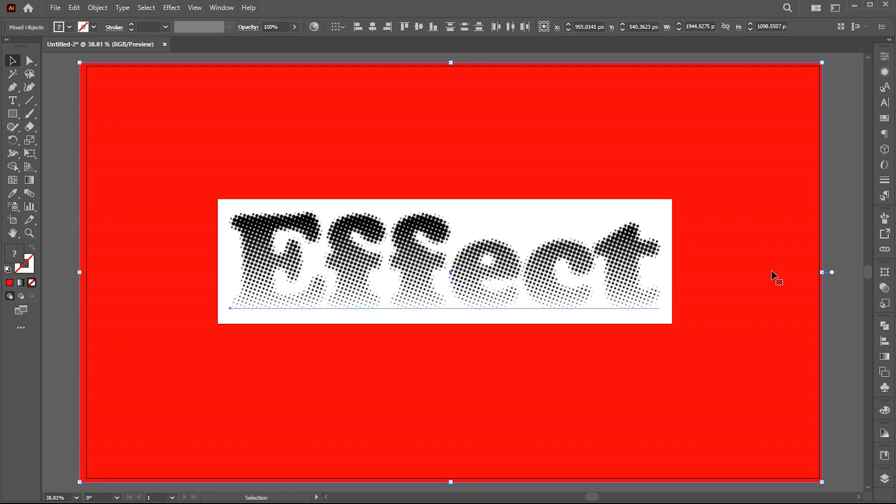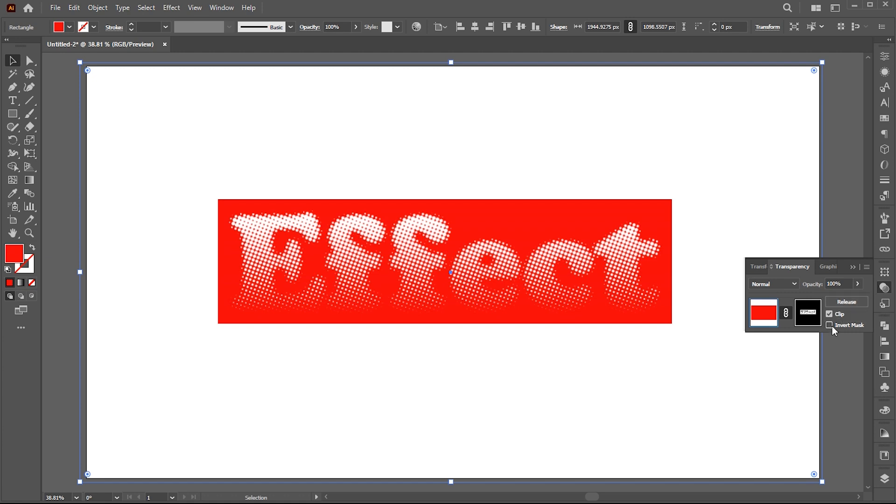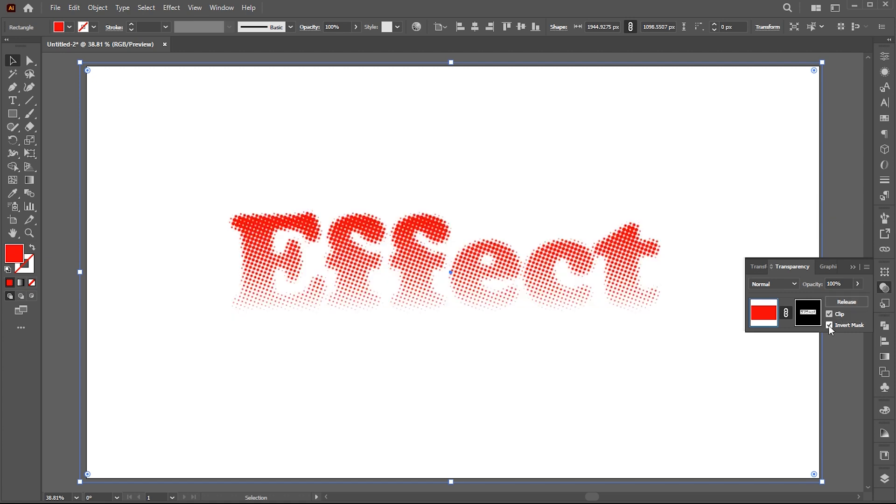Select both, open the transparency panel, and click on make mask and check the invert mask option.